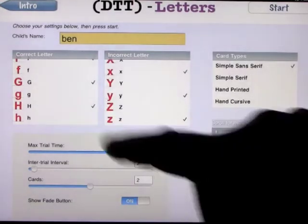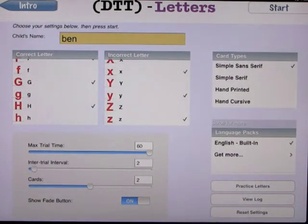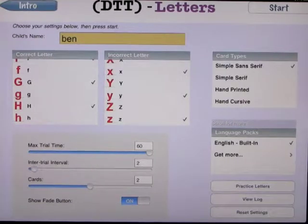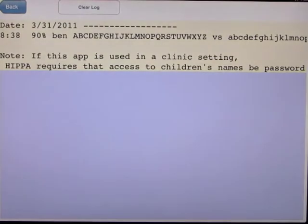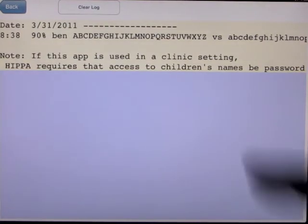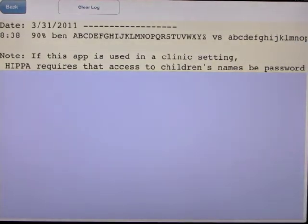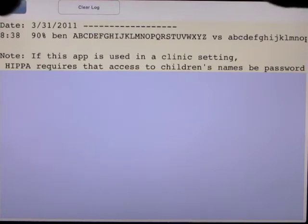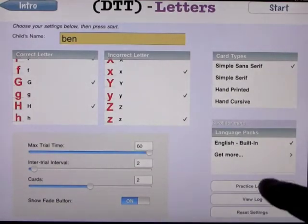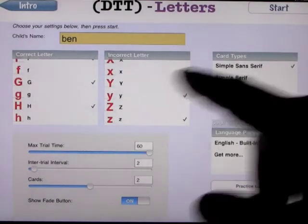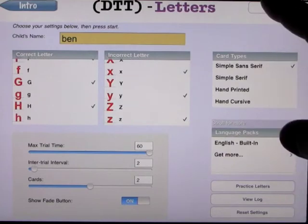Obviously when you open this up you're going to have to adjust it accordingly to what you want your child to learn. When you click on view the log, you can see that at 8:38 on this date, Ben was testing the uppercase alphabet against the lowercase alphabet, and he got 90% right. This keeps a log of how you do and how you accomplish the tasks in this app. Let's go ahead and start this so you can see how it works.